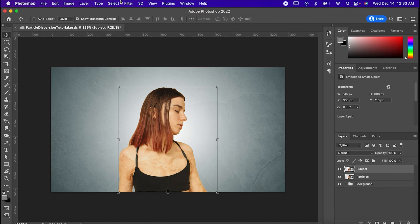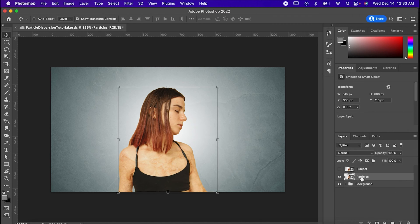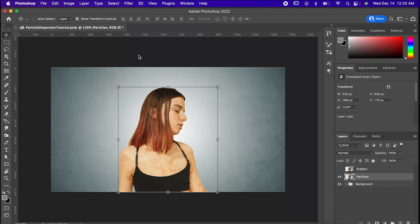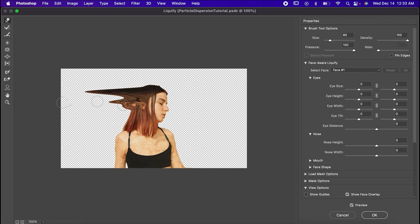Once you have all of that, begin by hiding your subject. Now we're going to select the Particles layer and go to Filter, Liquify. Crank up your pressure and density and take some time to stretch the back of your subjects out as far as you can like this.